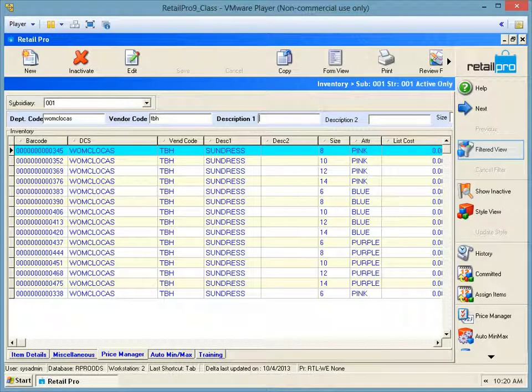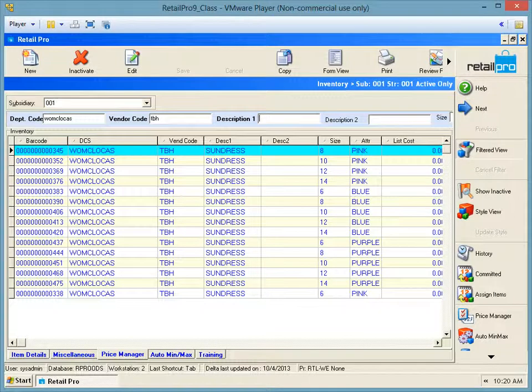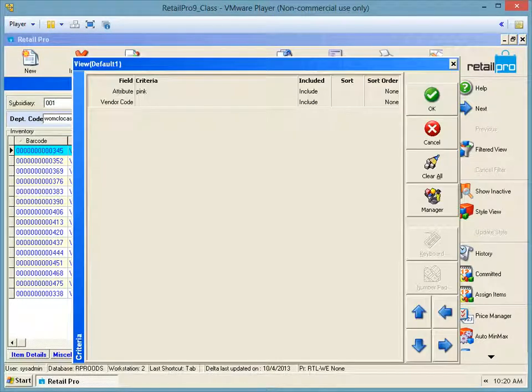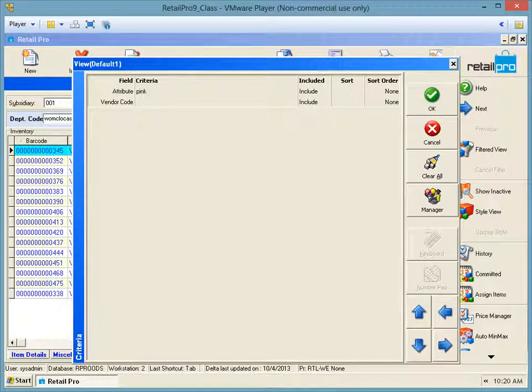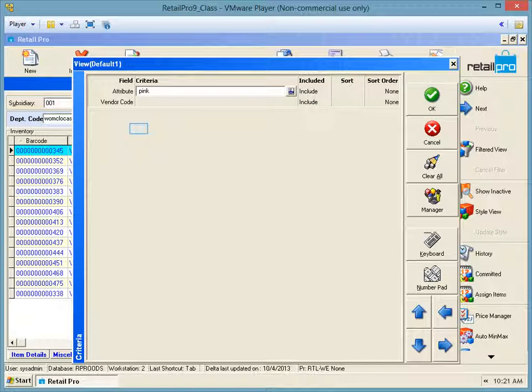In addition to the quick filters, we also can go to Filter View for additional options. The filter view will allow you to add specific criteria for certain fields. Let's add the color pink. You can also add and remove fields to the filter view.